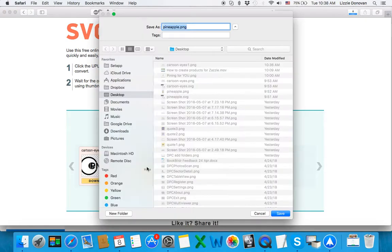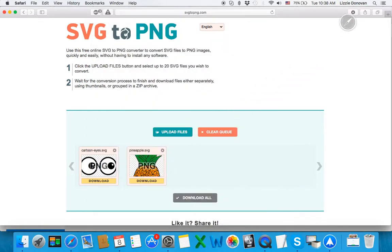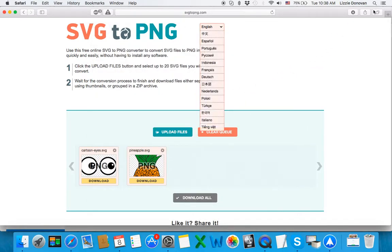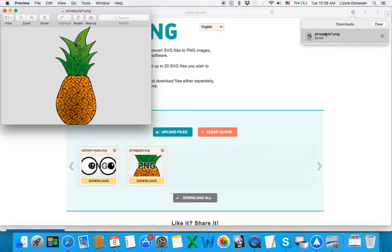So just click on download and it says PNG and save it and here you go! Here's your PNG file on a transparent background.